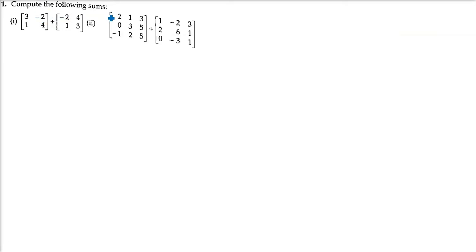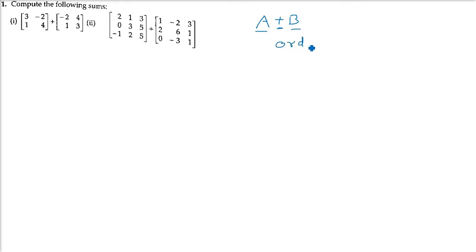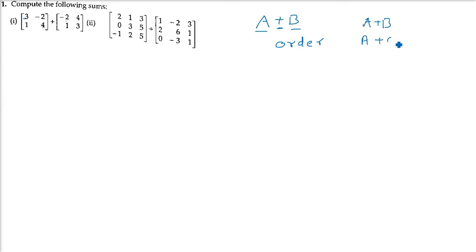Compute the following sums. In addition and subtraction, one thing is very important: whenever we add and subtract two matrices, the order and the dimension should be equal. Otherwise, addition and subtraction is not possible. You just have to add or subtract the corresponding element — it is the a_ij here. When we subtract, we just add with the negative of B.